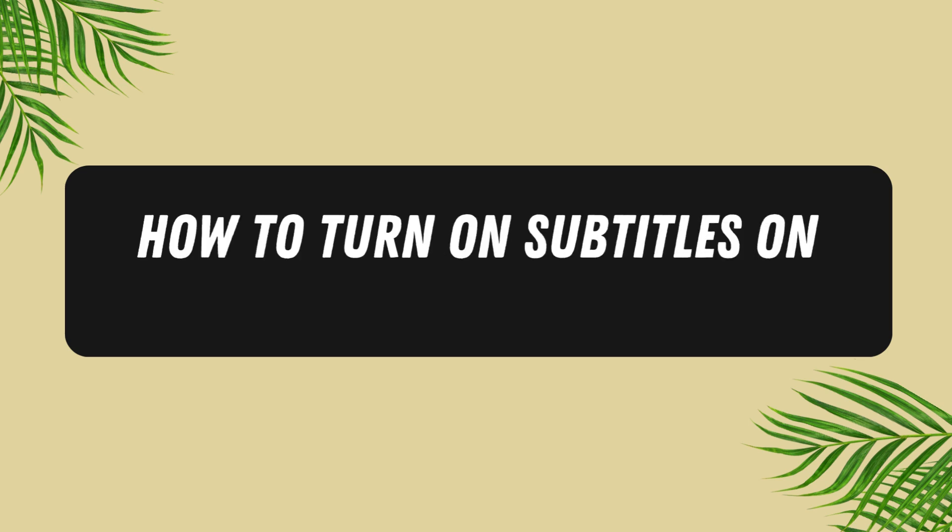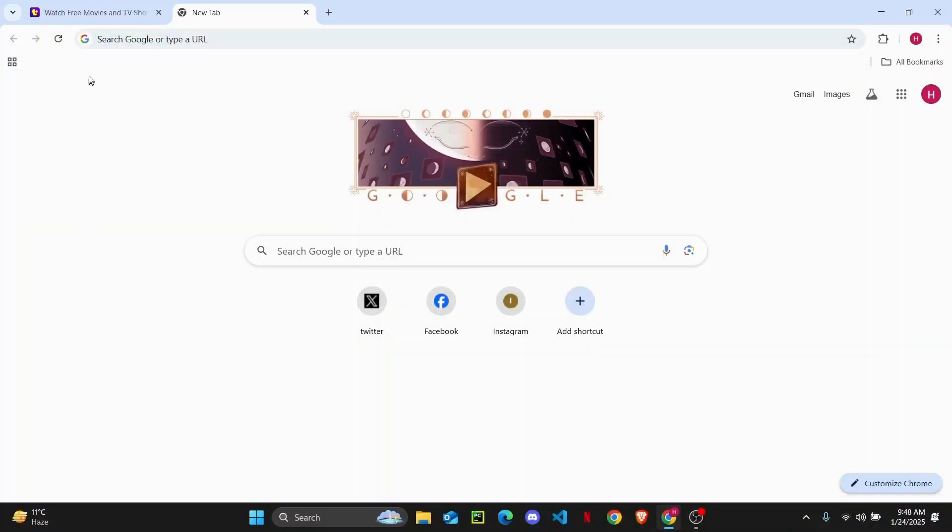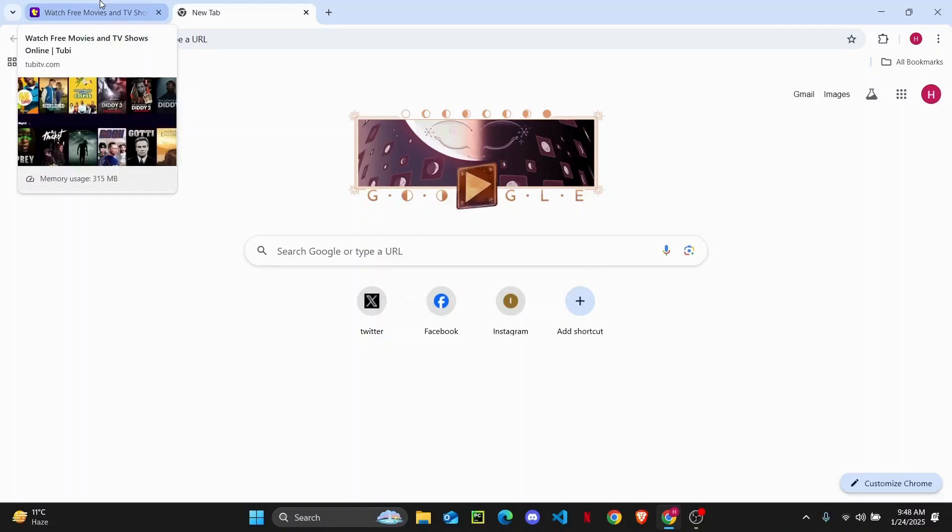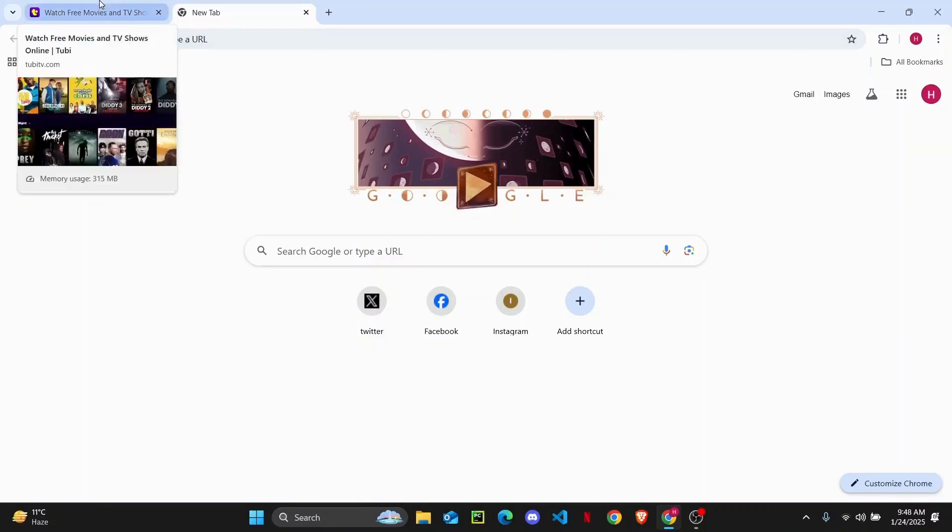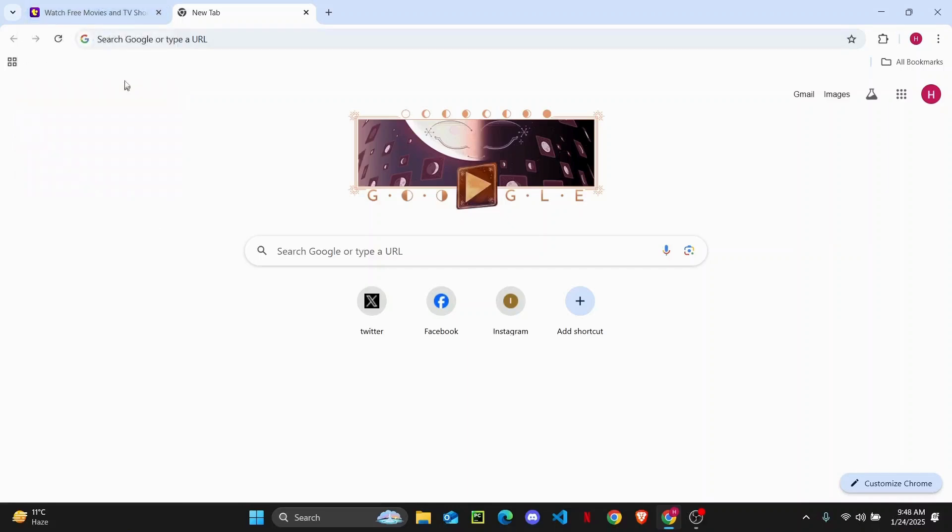How to turn on subtitles on Tubi TV. Hey everyone, welcome to another tutorial. In today's video, I'll show you guys how you can easily turn on the subtitles on Tubi TV. But before getting started, make sure to like the video down below and subscribe to the channel.